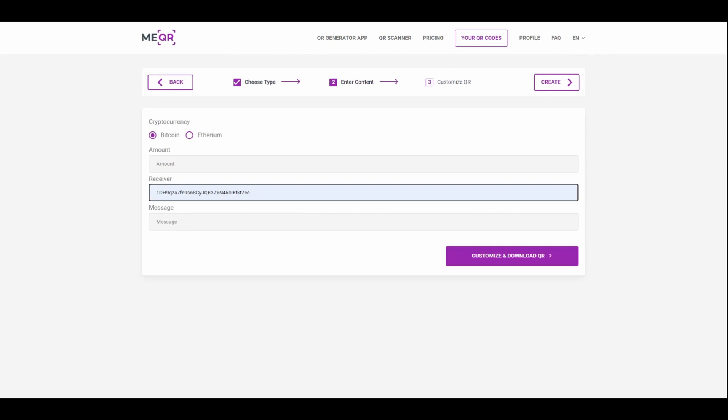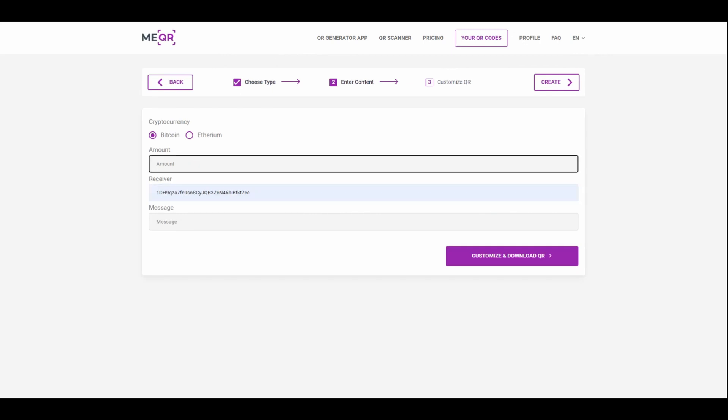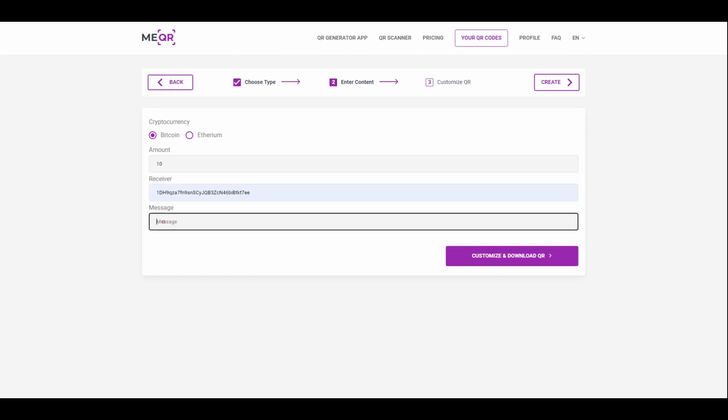Add it to the receiver field. Notice that you can only use Bitcoin or Ethereum requisites. Add the amount and message to your QR code.